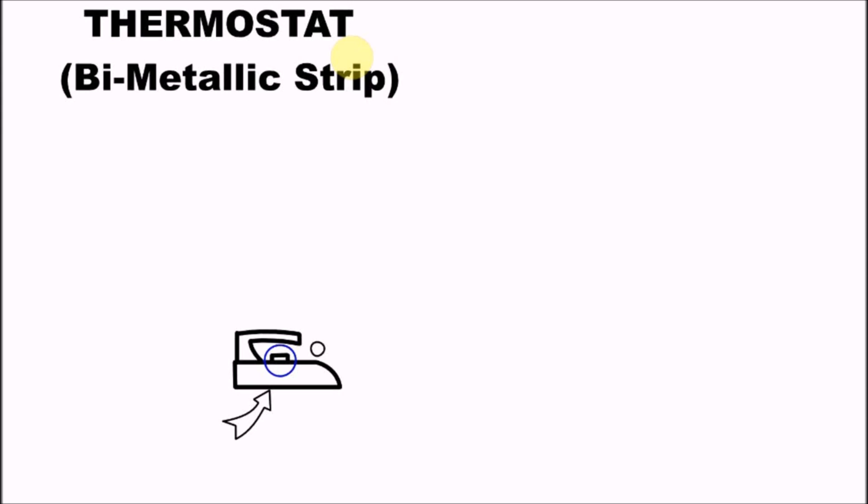It turns off the iron when it reaches a certain temperature level, then when it cools down it comes on again, until you unplug your iron from the power socket. This device regulates the temperature.